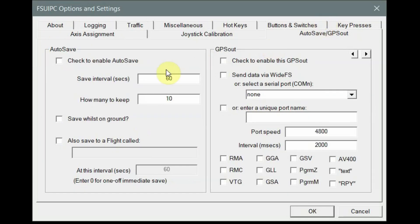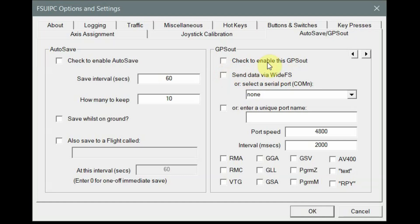The next tab is the save tab. You can set auto save and configure whether it auto saves when you're on the ground or in the air. The second half of this tab is GPS out, which enables the sim to send GPS data out to a secondary utility, or across WideFS across the network to be picked up by a GPS-enabled program.